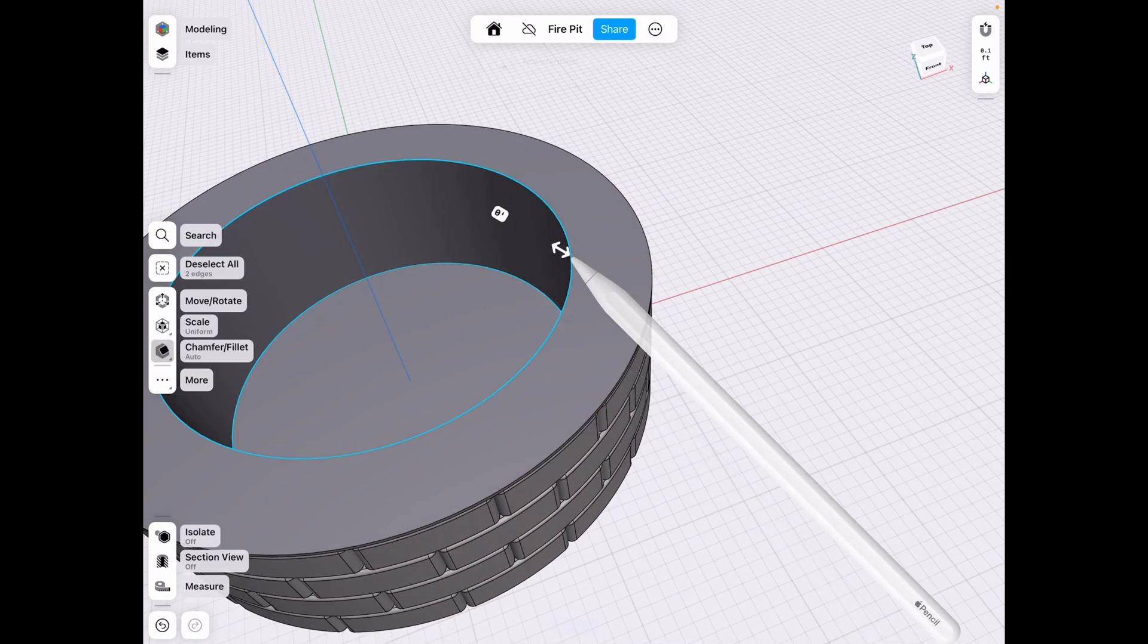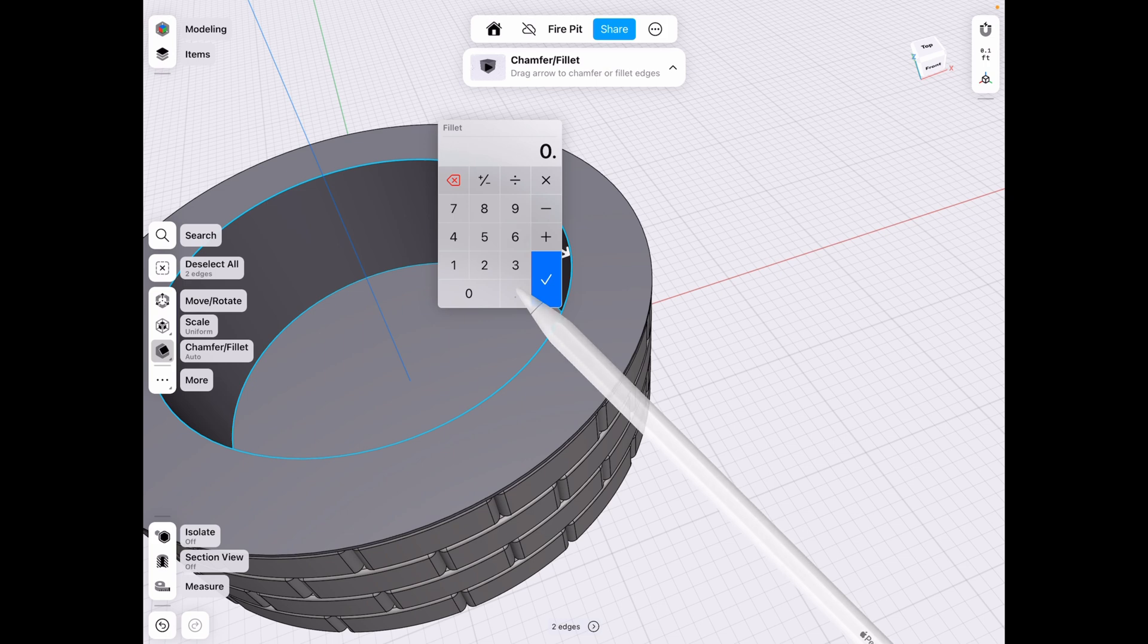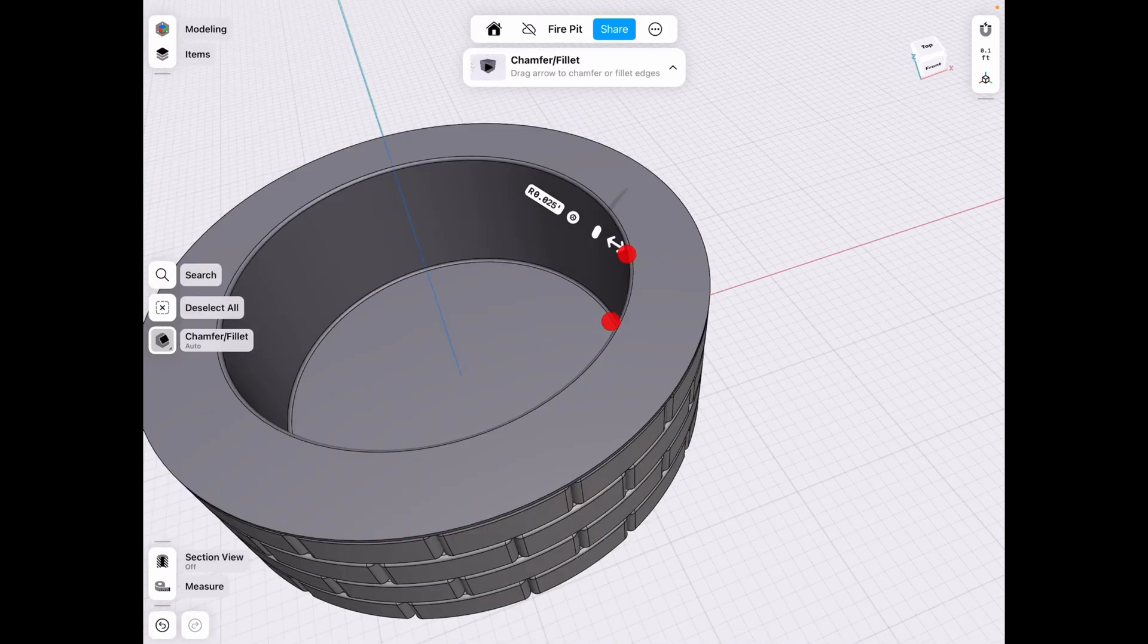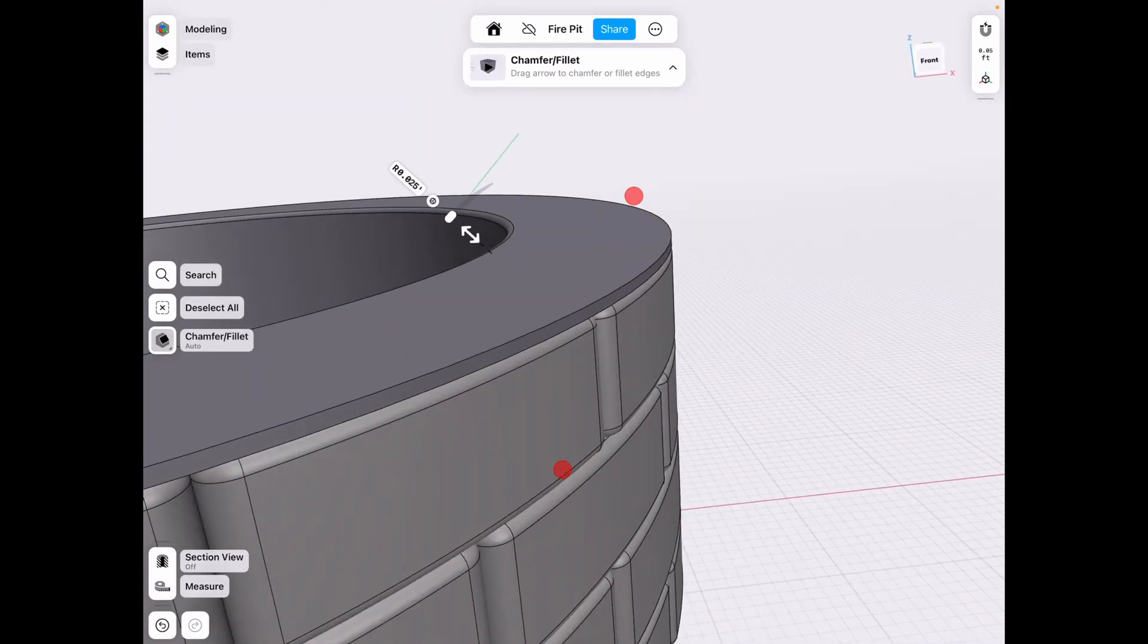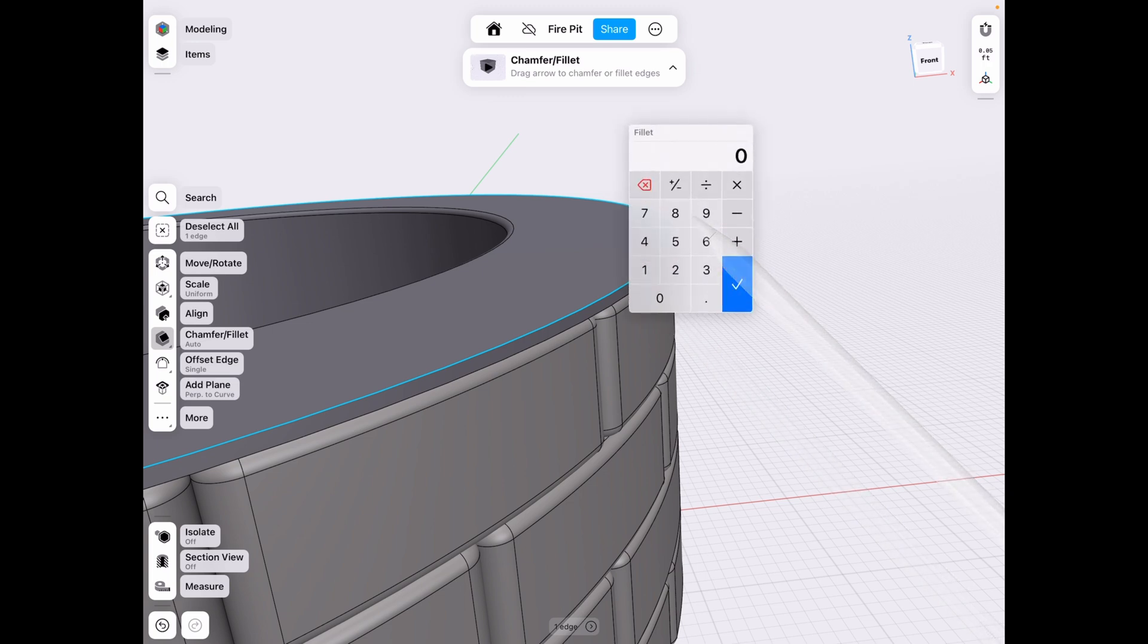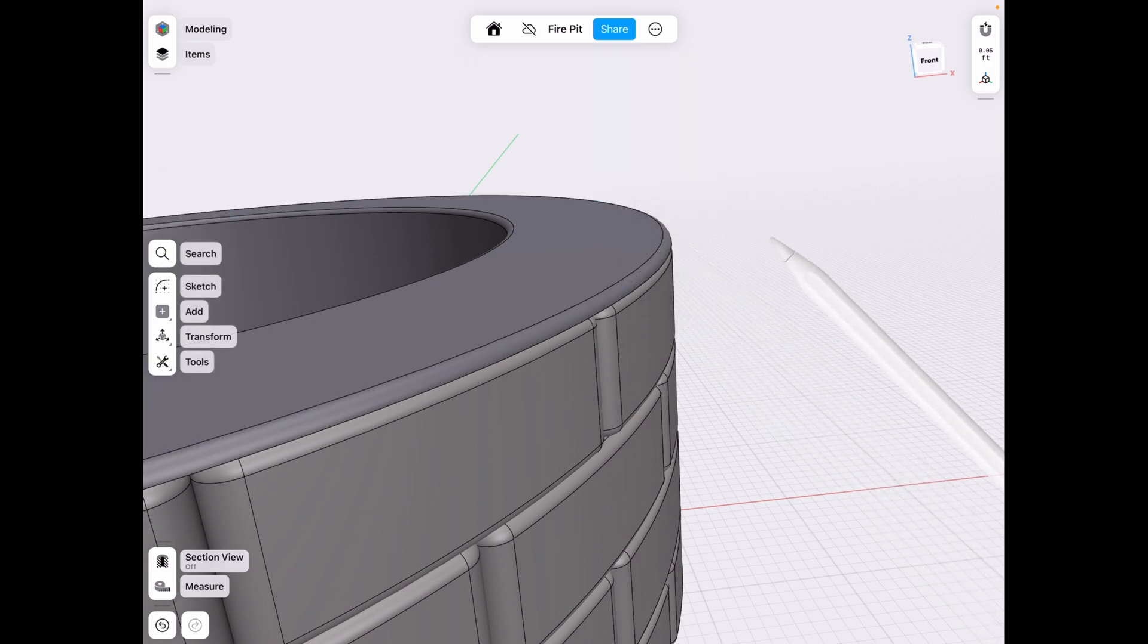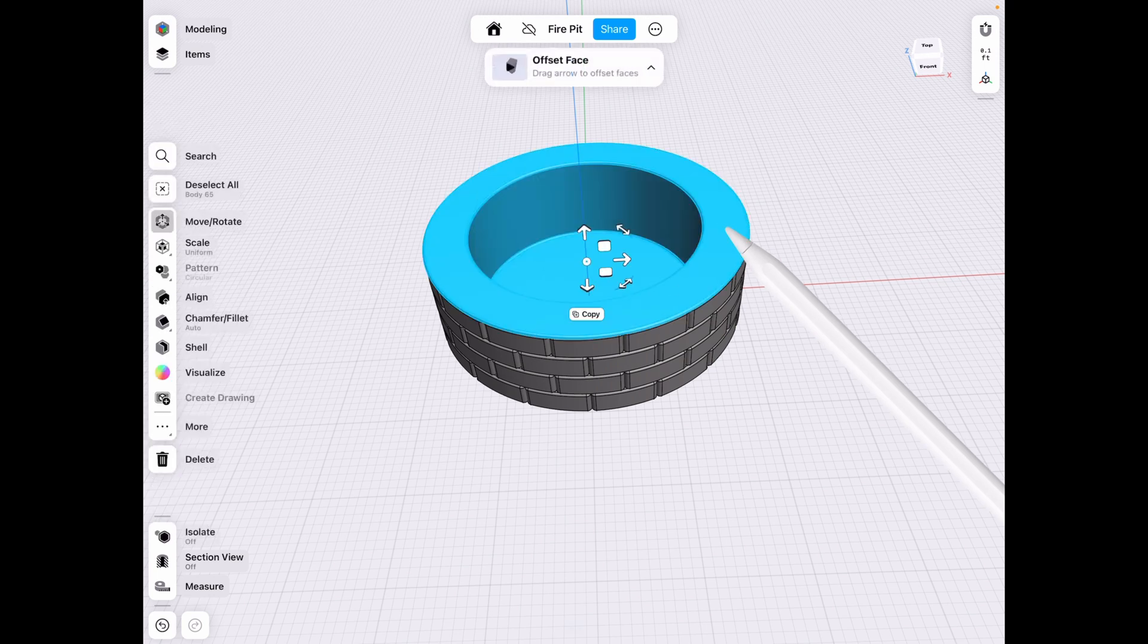Then if you want, you can fillet these edges by 0.025, I think is a good number since that's the thickness we were using. And actually, we could probably do that size as well. So 0.025. Now we have a nice looking fireplace.